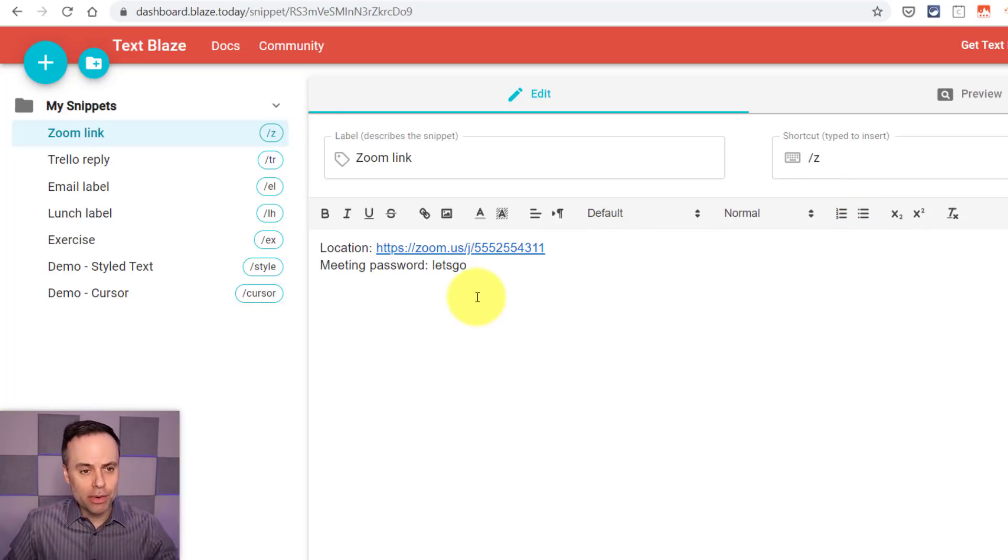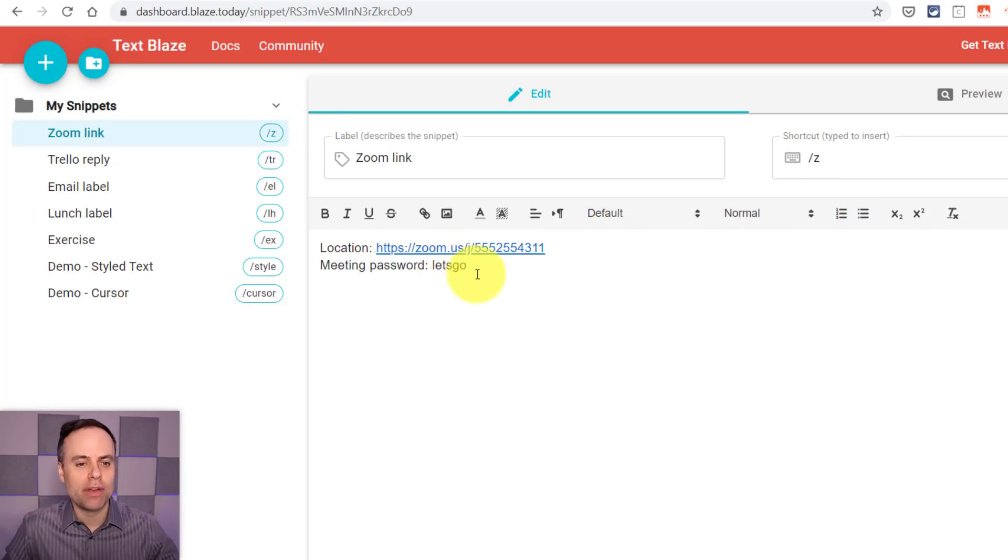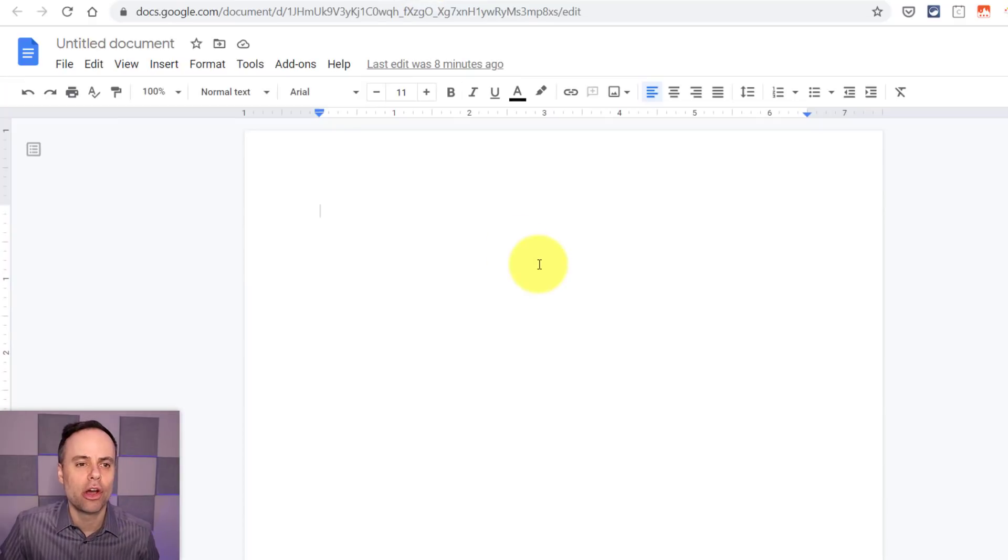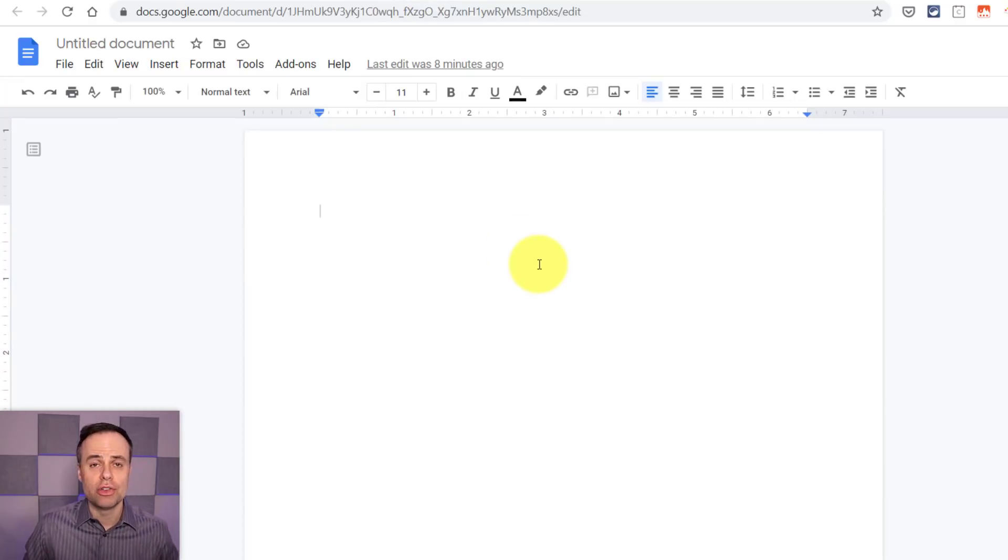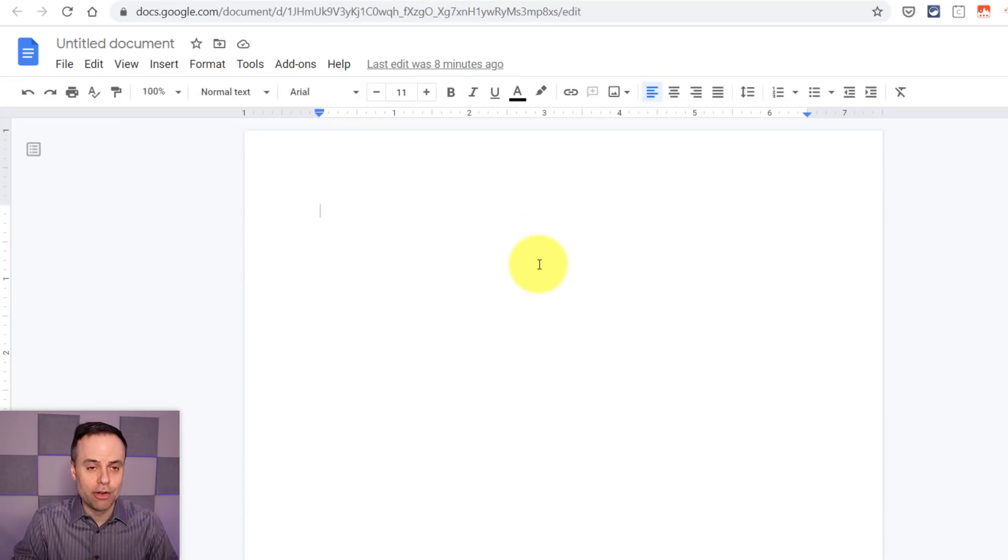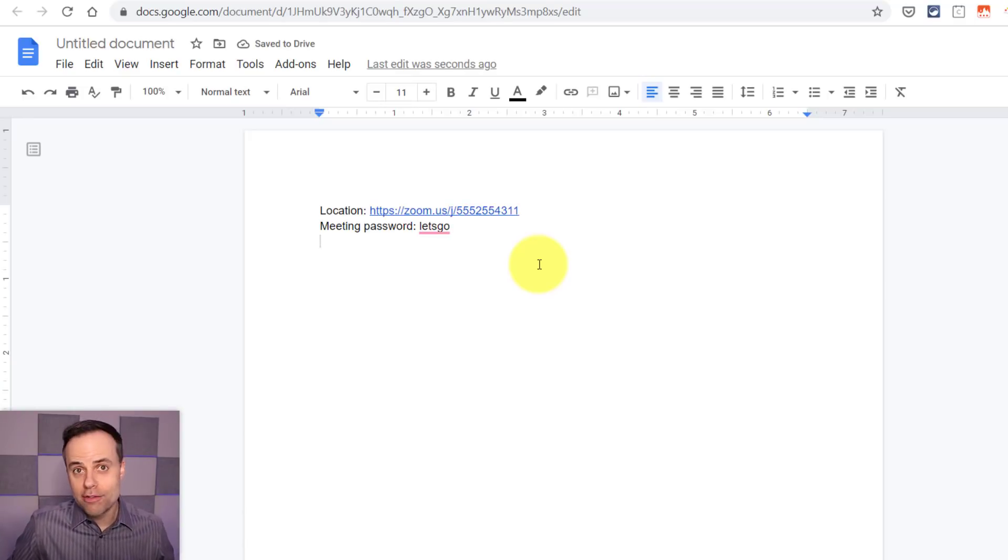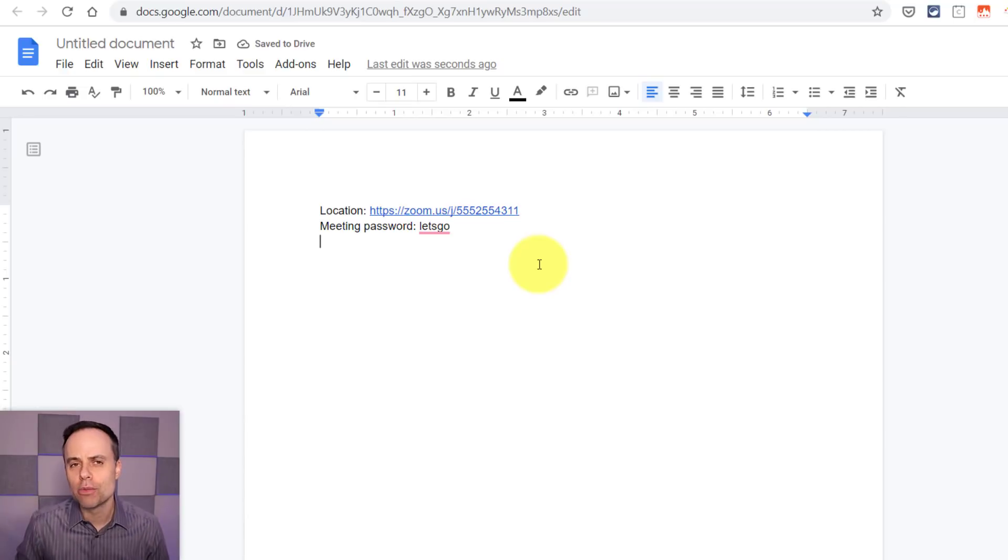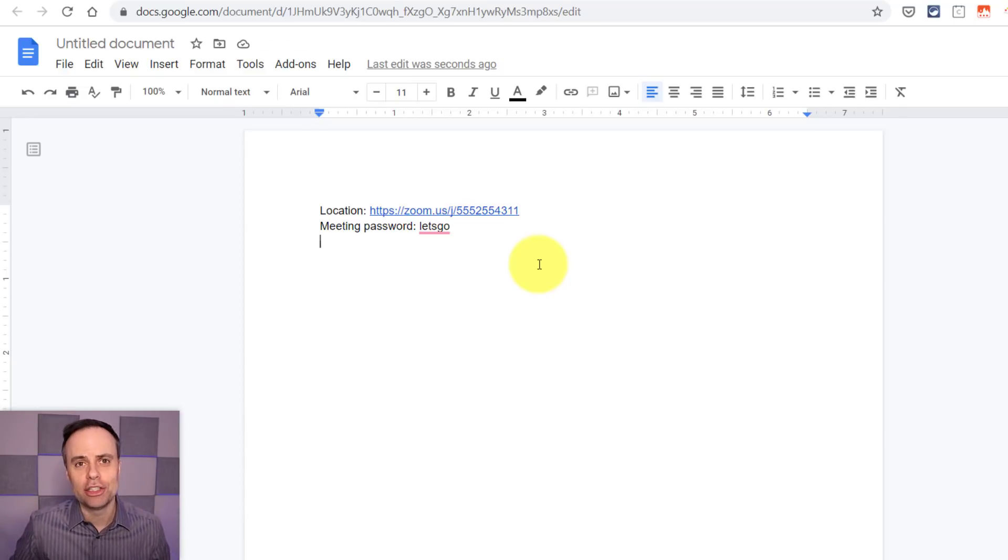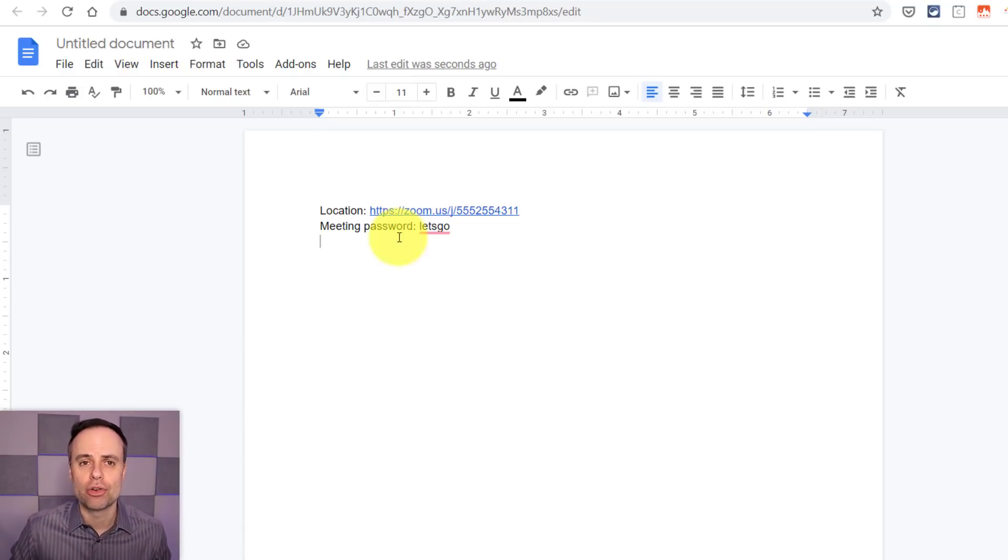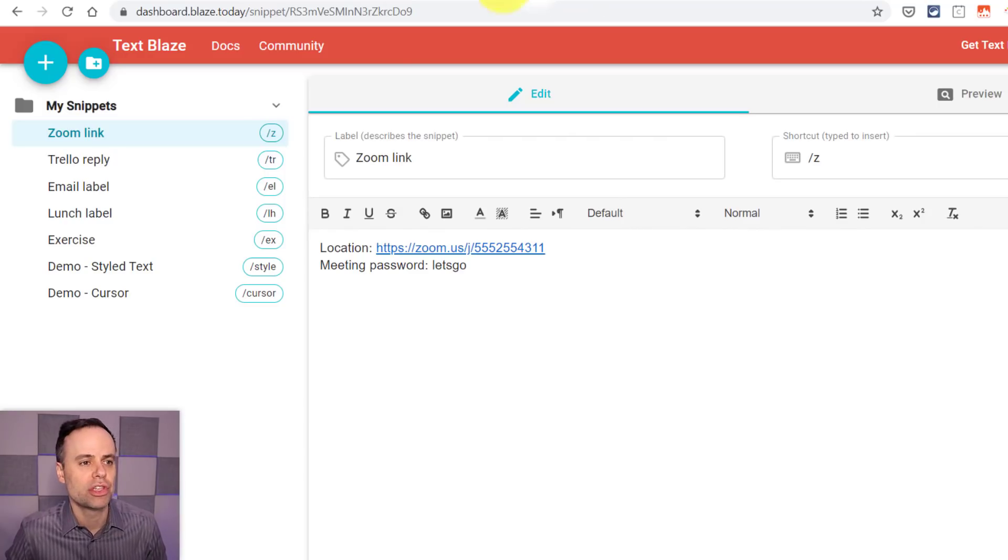So here we go. I've got the link down below. I've got the meeting password. This is where I want to input anywhere I go. I'm going to open up this Google Doc just to use as my example here. I'm going to enter in forward slash Z and immediately there we go. I've got my information. So if I'm replying to someone via email, if I need to share this quickly and easily, all I need to do is hit two keystrokes on my computer to do so.